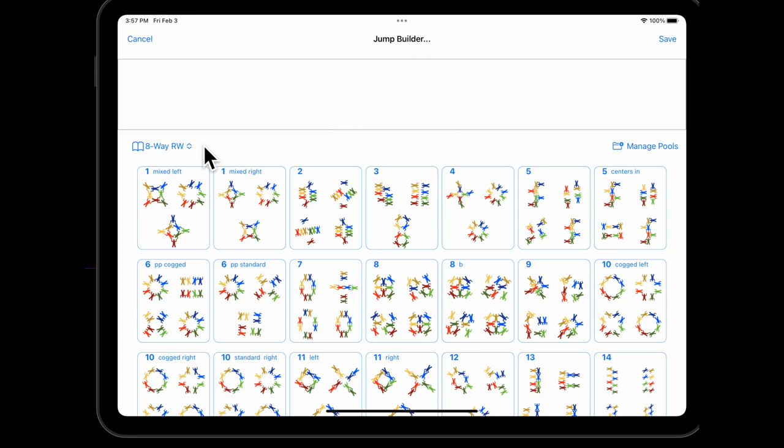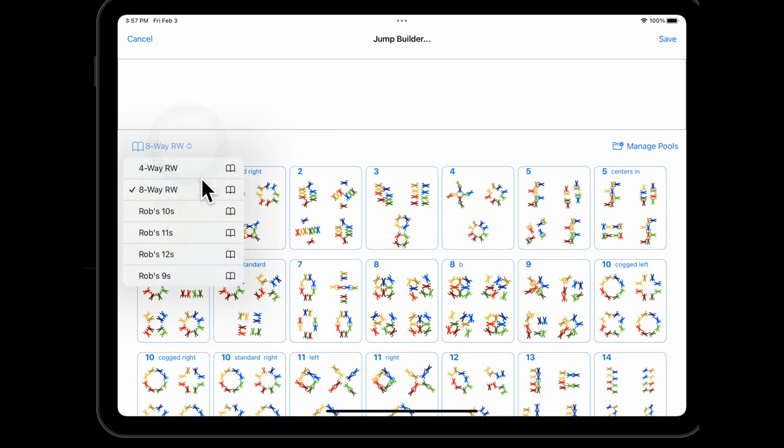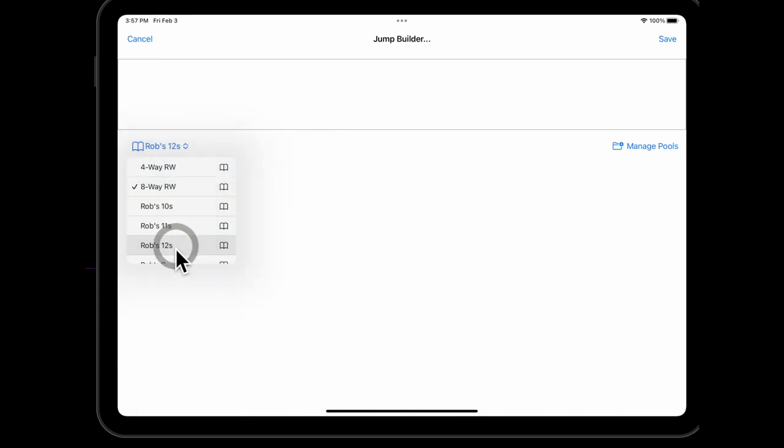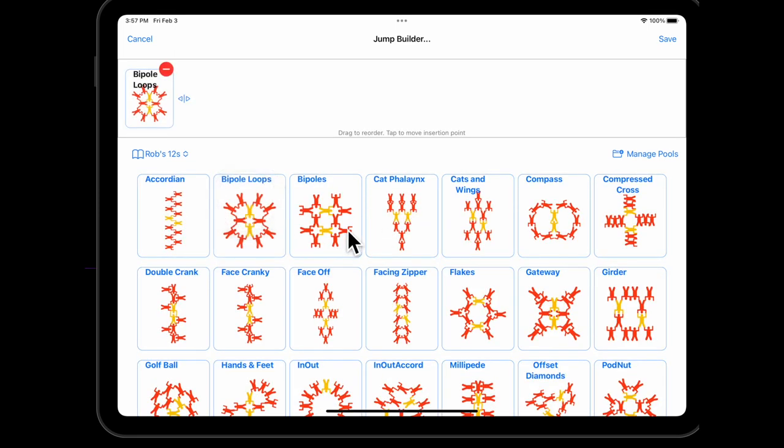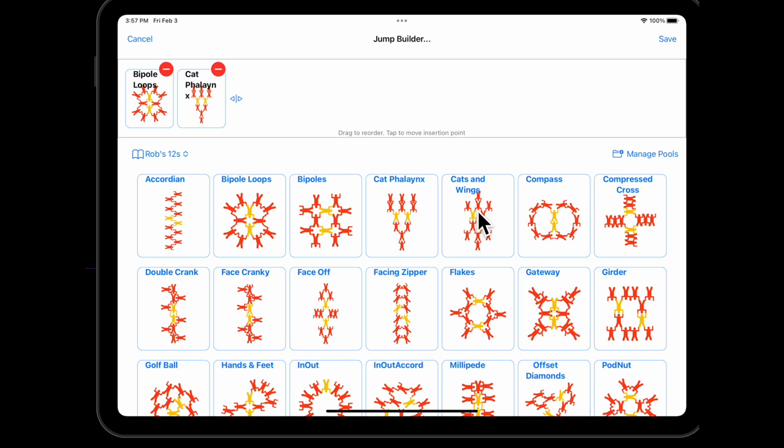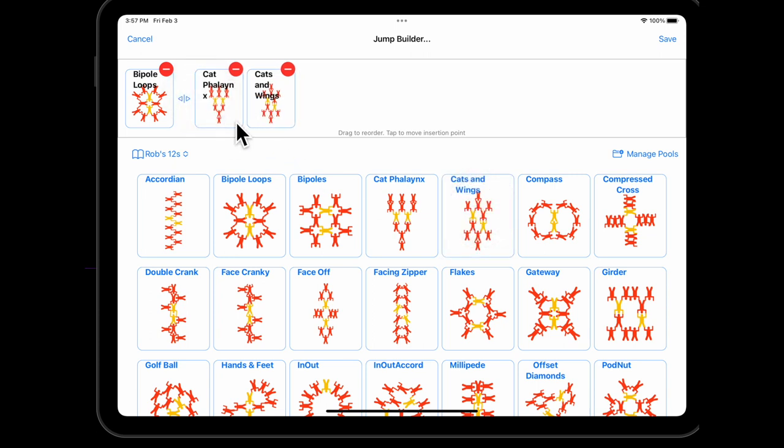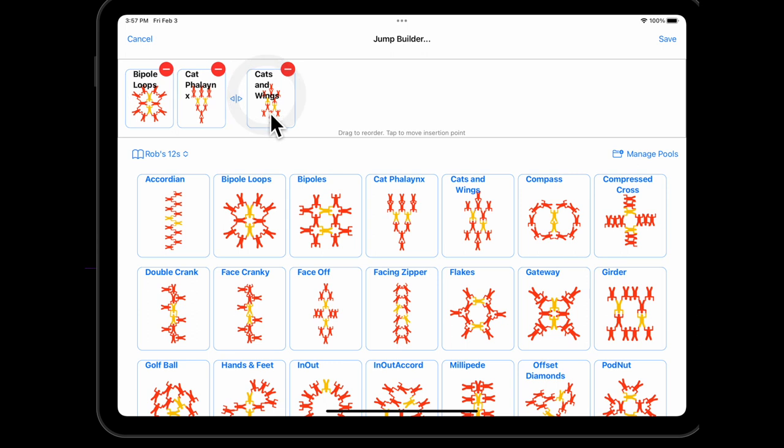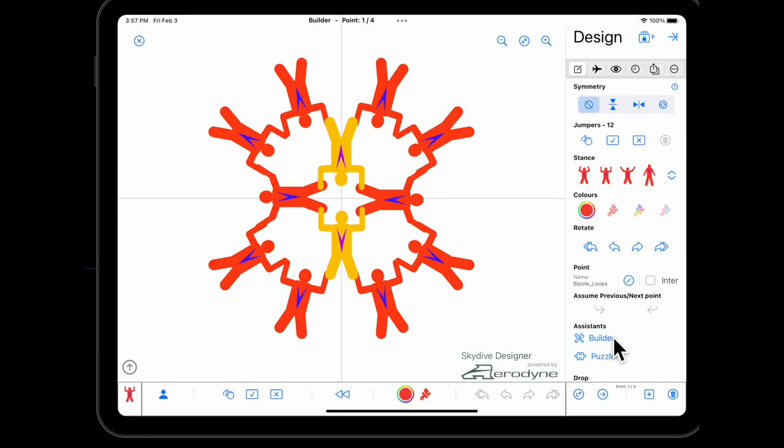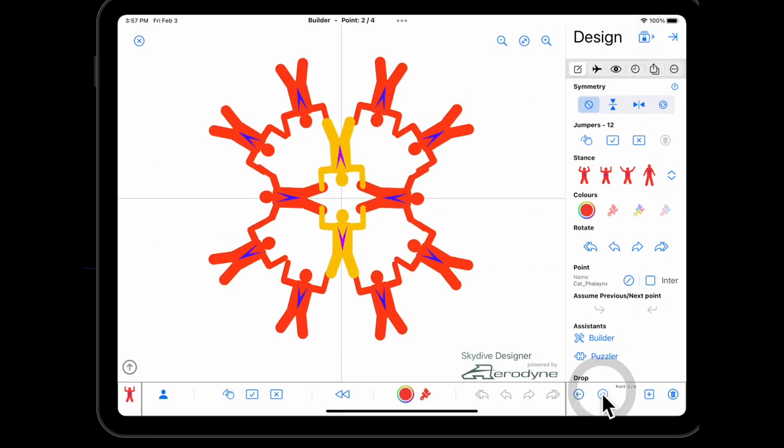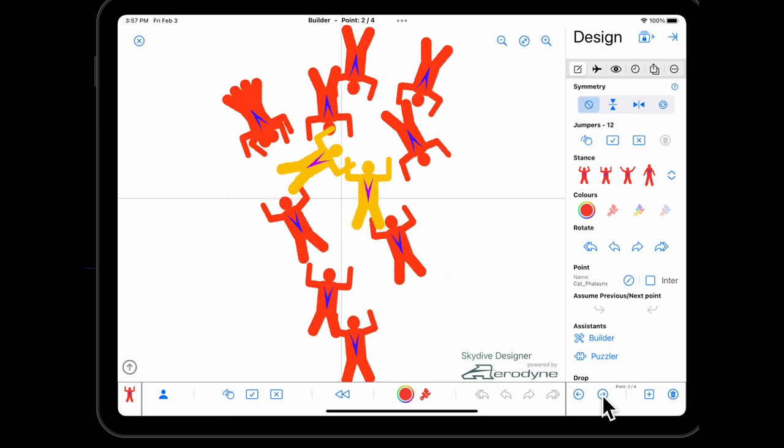So let's jump right in. I'm going to start with Rob's 12s here. Simply tap on a formation and put it into the builder. I can tap anywhere to move the insertion point. So I've got the cats here, I want to put in my facing zipper in the middle there, and there it is. So we can save that, we can run it and see how it flows.